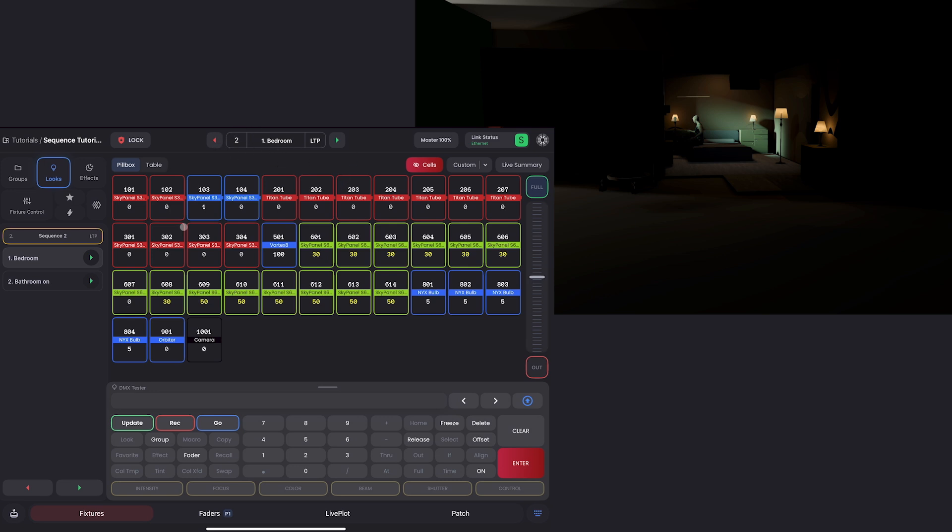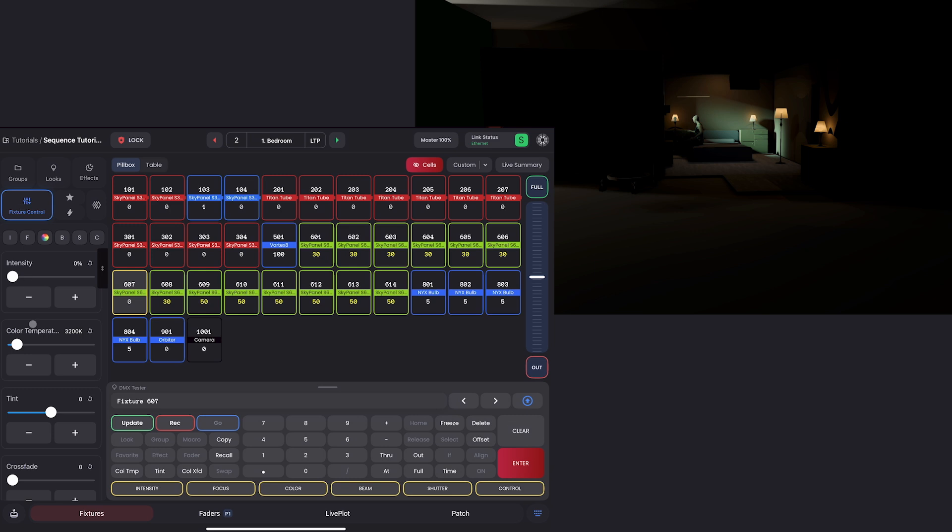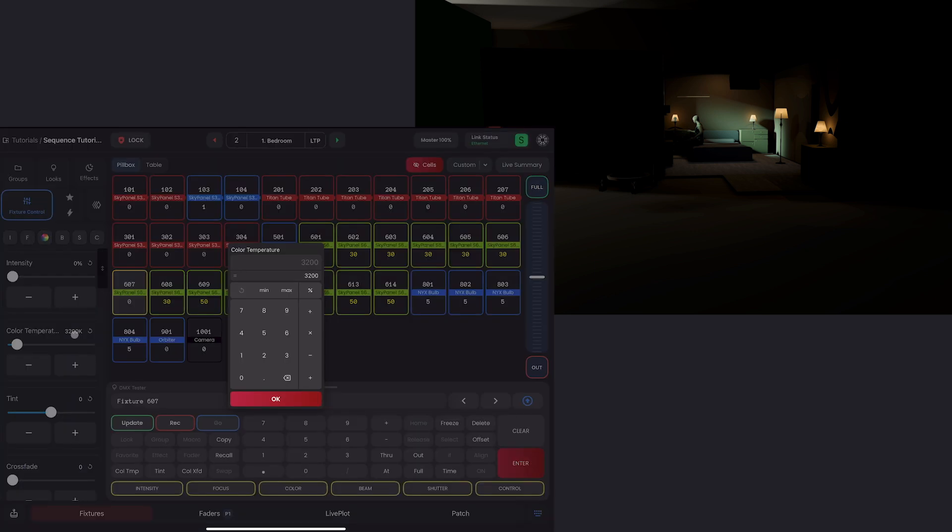one that was just the static look and look two here, which turns the bathroom light on. And up at the top, I can see I'm in my bedroom look and in sequence two. So now I have everything correctly selected to program new data in.